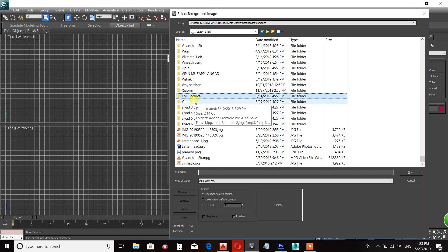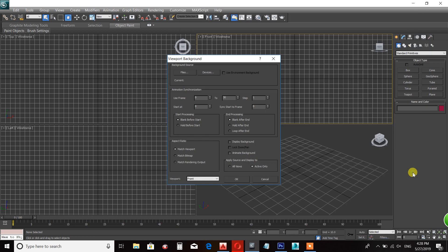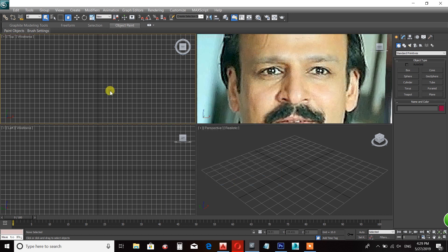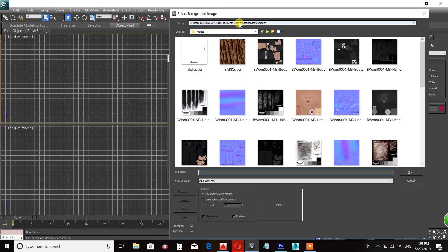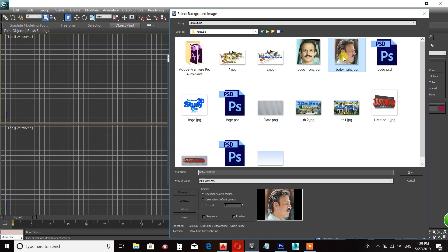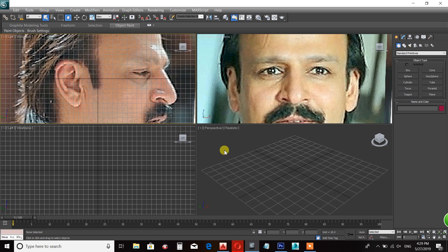Select the front view background and select the picture. Also select the new bitmap and select the picture. Zoom in and select the top view, then click the left view and select the left view.